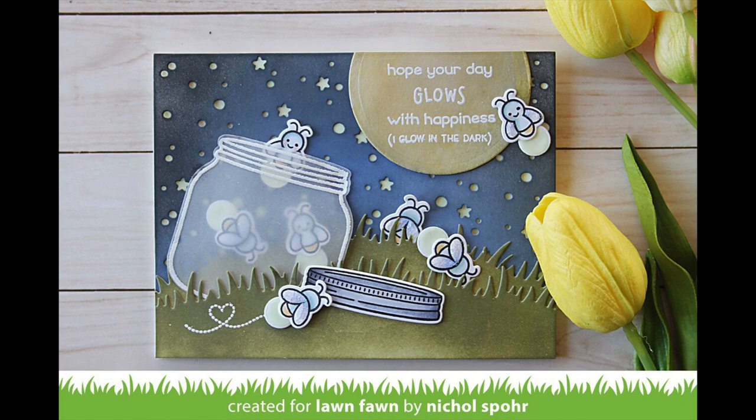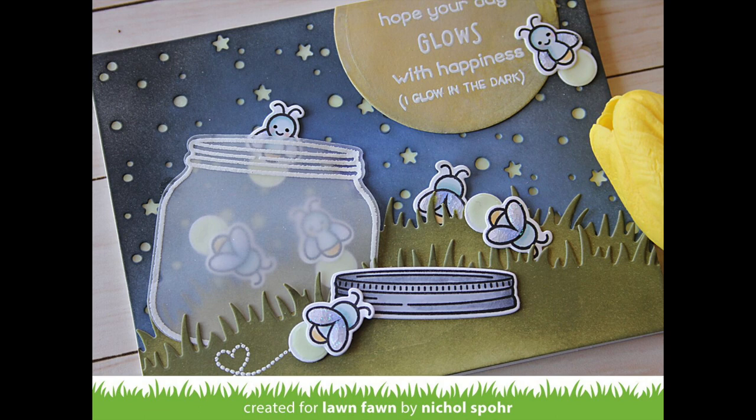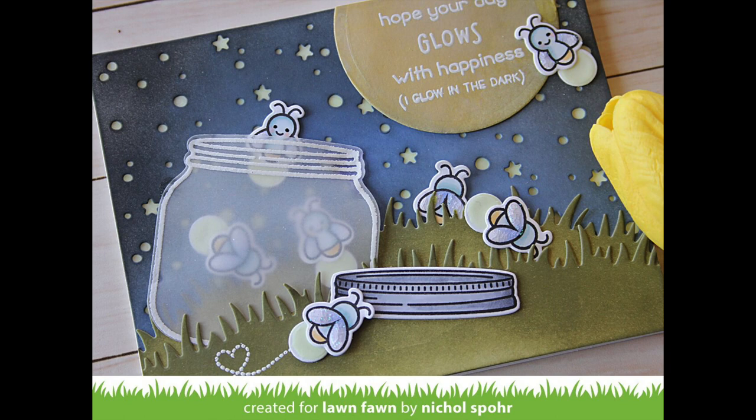Thanks for joining me today for this glow-in-the-dark card featuring Lawn Fawn stamps, dies, and awesome glow-in-the-dark embossing powder. The supplies I used to create this card are listed and linked below the video here on YouTube. Here are a couple more cards featuring Lawn Fawn stamps and dies that you might be interested in. Thanks for watching, and we'll catch you next time.